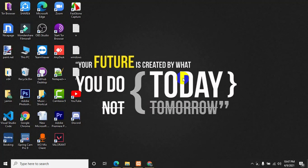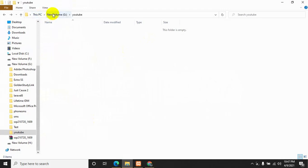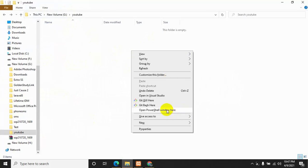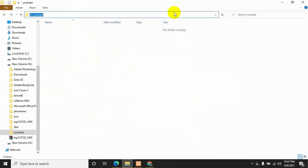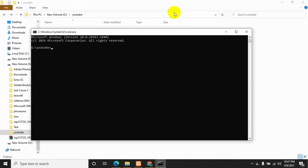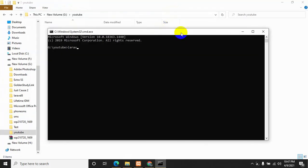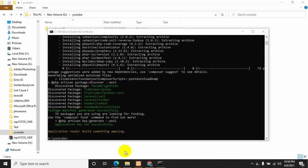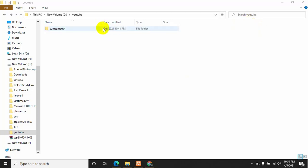I am going to show you from the very beginning, so let's get started. First of all, we are going to create a Laravel project inside this folder. You can just shift and right-click on the mouse and use PowerShell window here, or you can also use cmd. We are going to use cmd for this tutorial. For creating a Laravel project we just need to say 'laravel new' and then the project name — let's say 'custom-auth' — and then press enter. It will create a Laravel project named custom-auth.